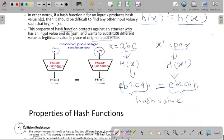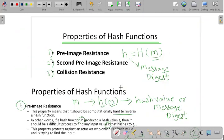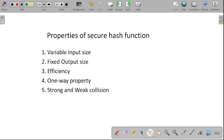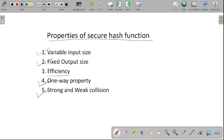In this lecture, we have learned the concept of properties of hash function. There are three properties: pre-image resistance, second pre-image resistance, and collision resistance. These are the properties of a secure hash function: first, variable input size; then fixed output size; efficiency; the one-way property; and strong and weak collision resistance. These all are the properties of a secure hash function.